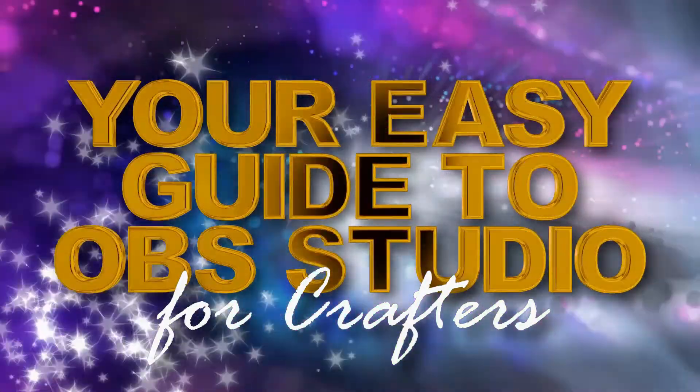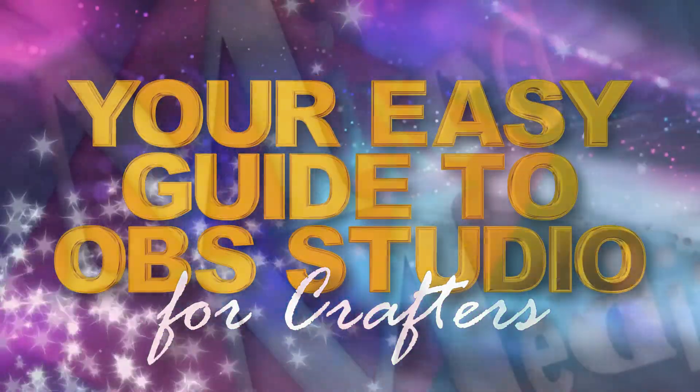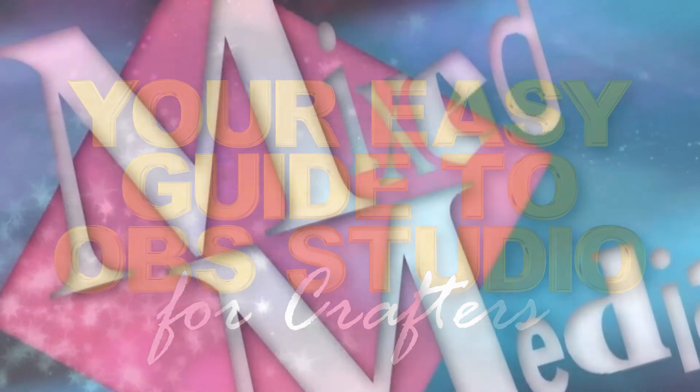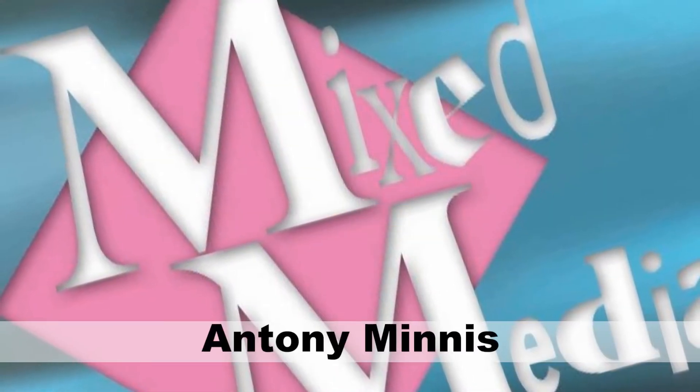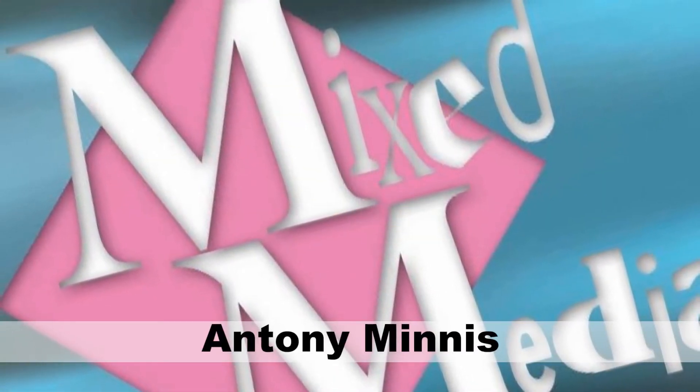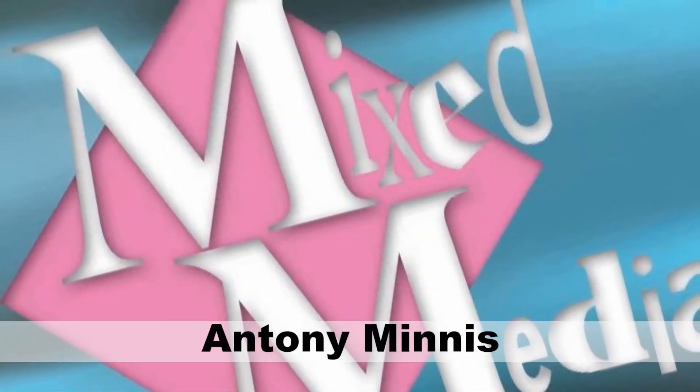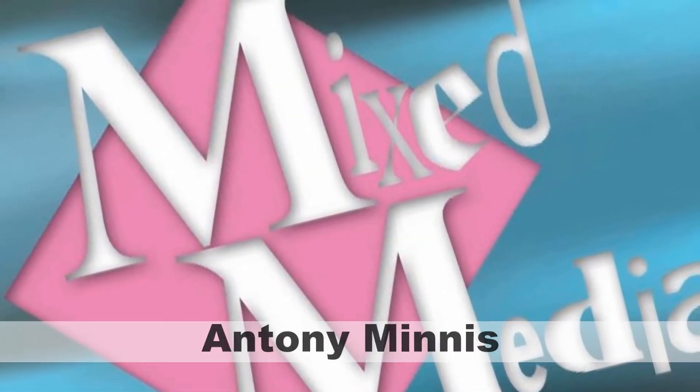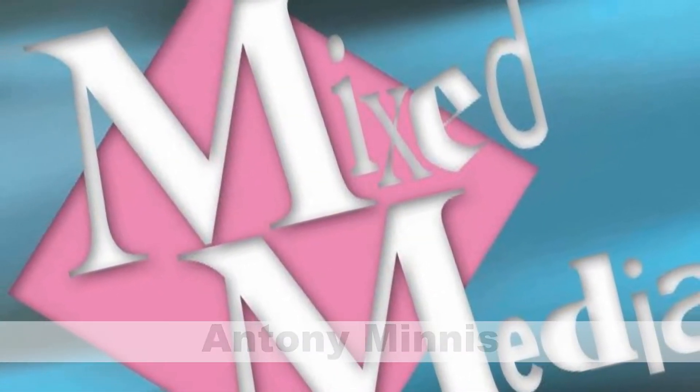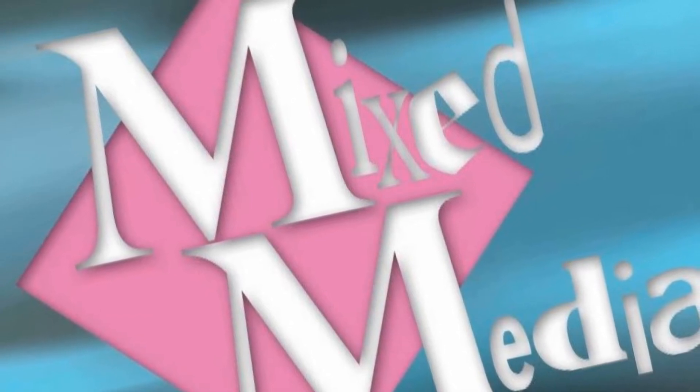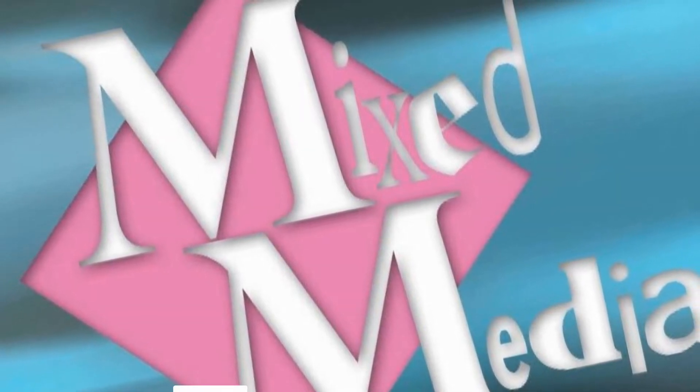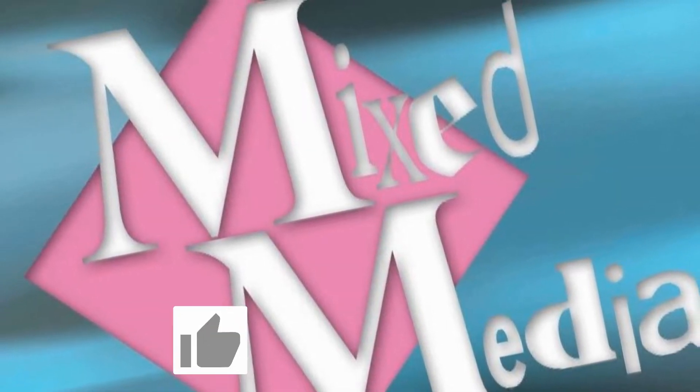Hello and welcome to OBS Setup and Stream, your easy guides to OBS Studio for crafters. I'm Antonimus from Mixed Media, and in this video I'm going to show you how to install a really useful plugin called Transition Table.